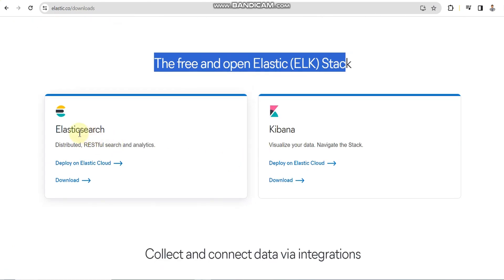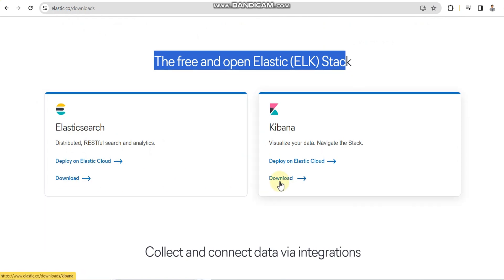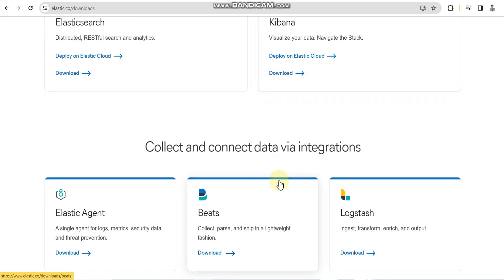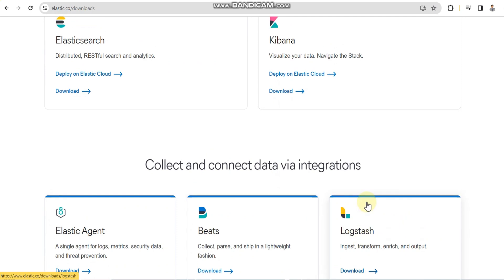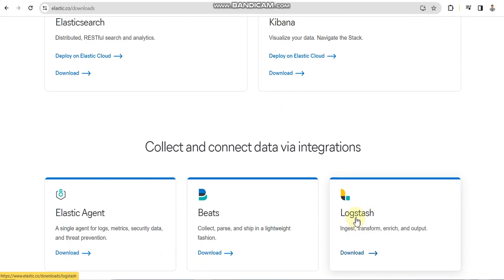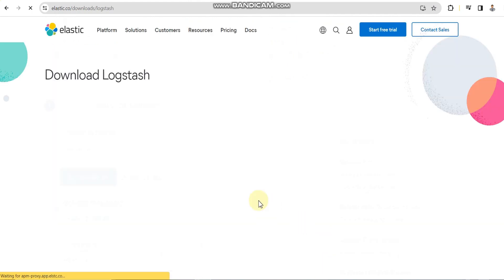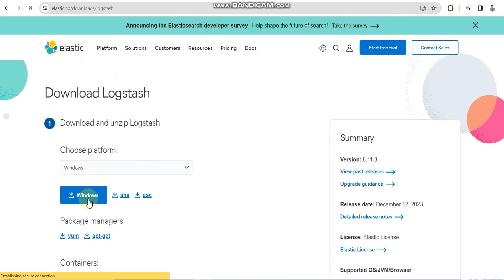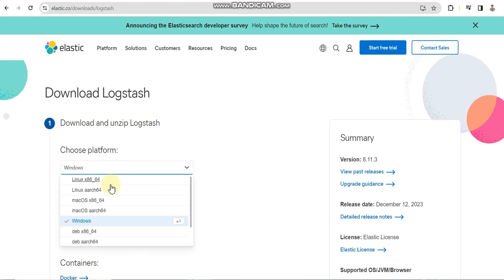Elasticsearch can be downloaded from elastic.co where we can download all three stacks which we need to set up. Here is the Windows version.